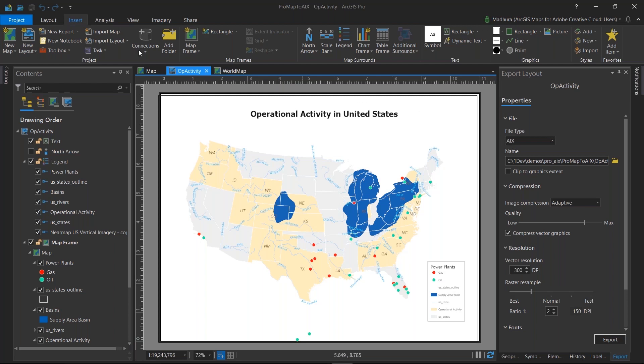you can author your map just like you would, add your layers, add labels, symbolize them, but if you're going to do a lot of graphic design, you can hold off some of the rendering in Illustrator.